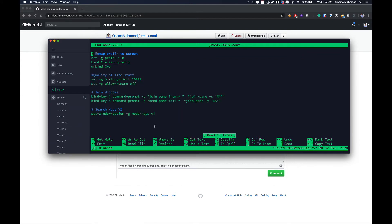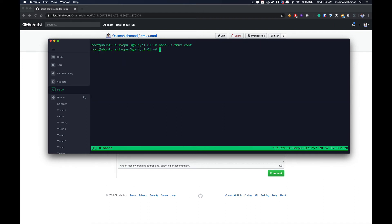What I have done in this configuration is I have changed the default prefix key from Ctrl+B to Ctrl+A. I have also slightly increased the history limit — the default is around 2000, so I have changed it from 2000 to 10,000.